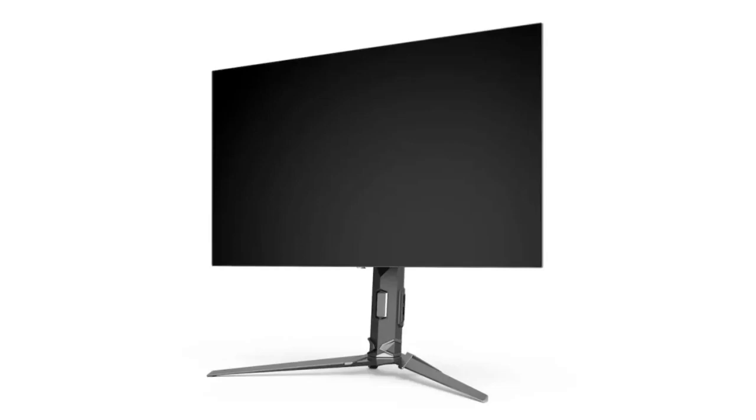Acer has announced three new Predator Series gaming monitors that offer OLED displays and are compatible with NVIDIA's G-Sync and AMD's FreeSync Premium Pro. The monitors come with stands that tilt and swivel. All models support 10-bit color depth and come with a 99% color gamut rating.